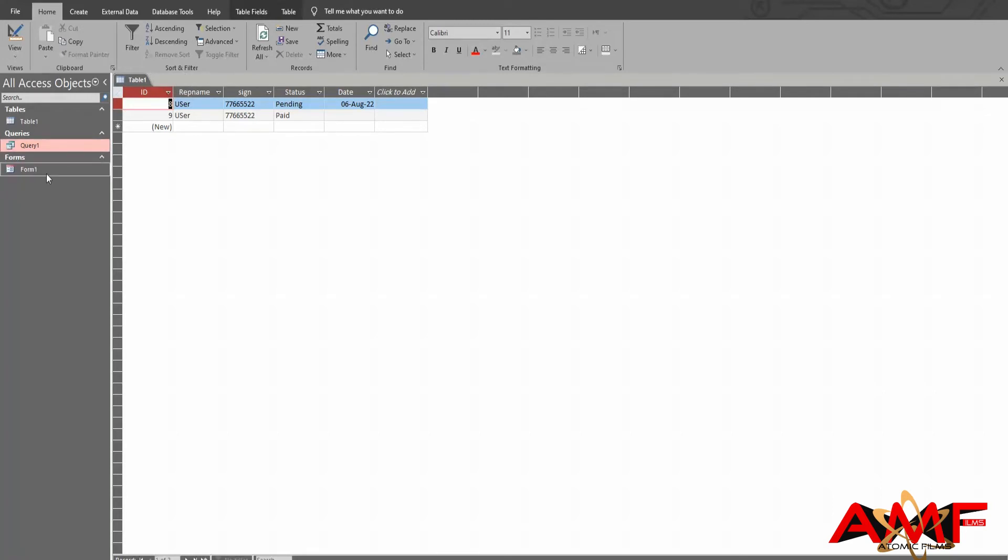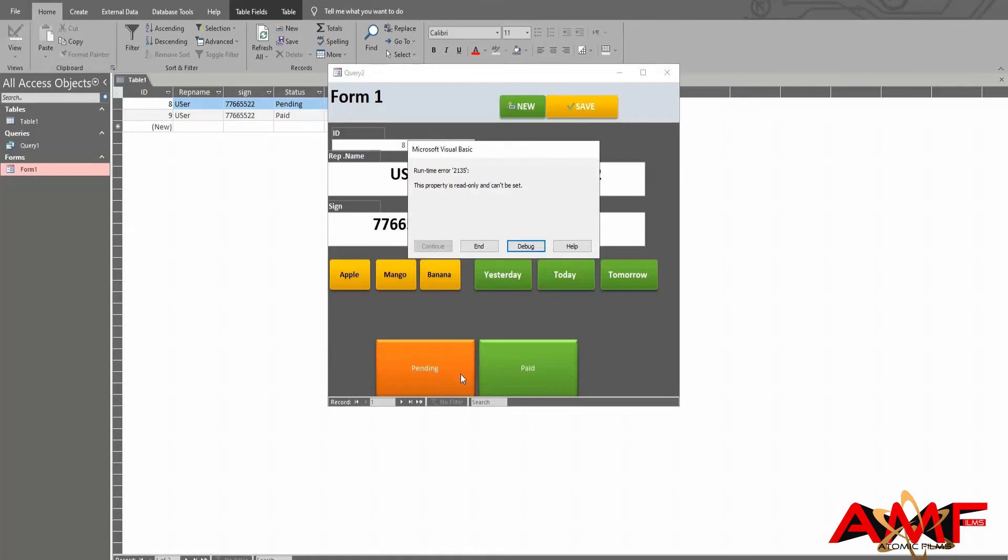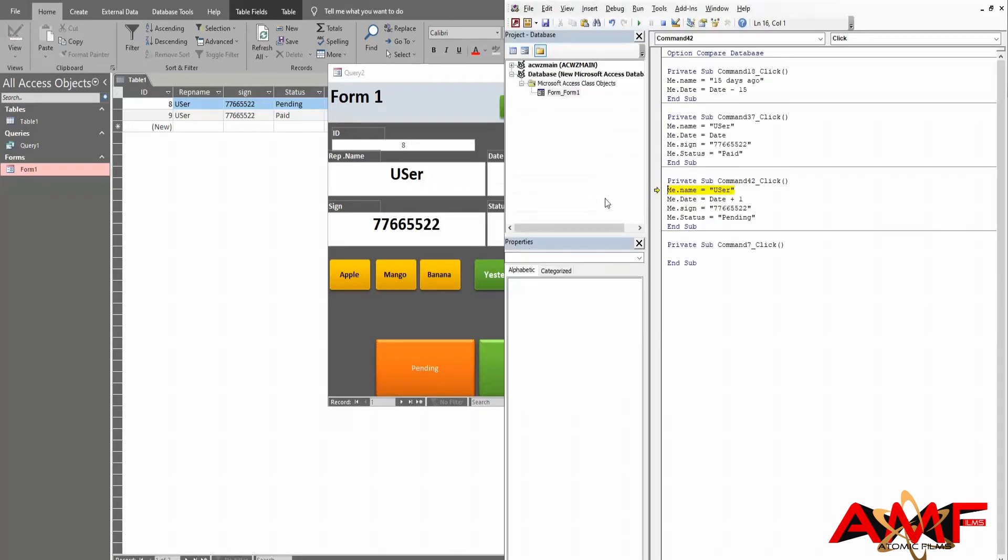Now recheck the query for the table to see if it changed automatically. If yes, then go to the form, click the button, select debug, trace the error and change the column name in VB code. Press F5 to run. Click OK. Save it.